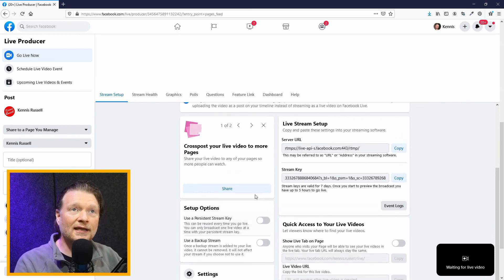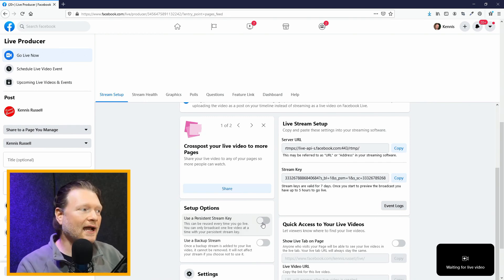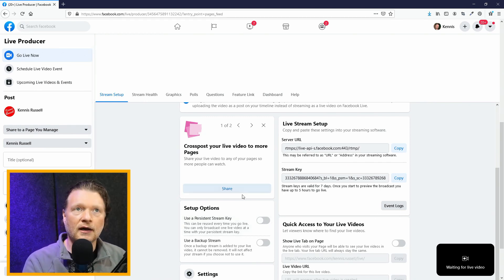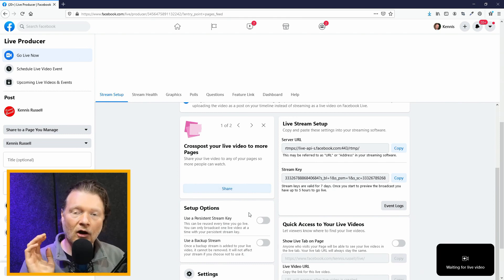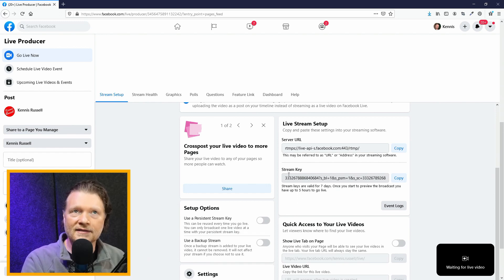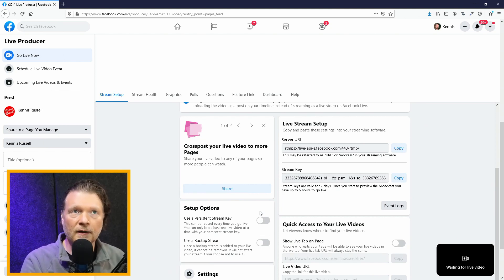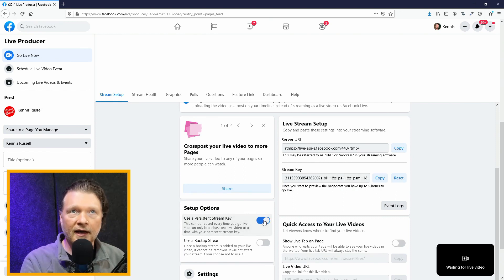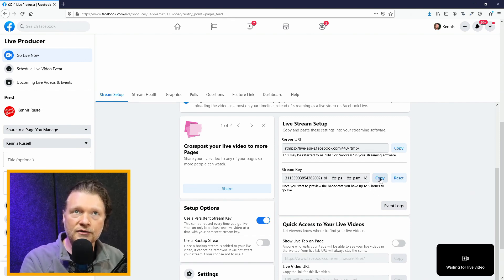I really like the Use Persistent Stream Key function. What this does is every time you go into your ATEM Mini and hit On Air, it's going to send the same key. The key up top changes every time you stream to Facebook, but if you use the persistent stream key, I'll click on that — it generated a new stream key — and every time I go to Facebook I will use this one.